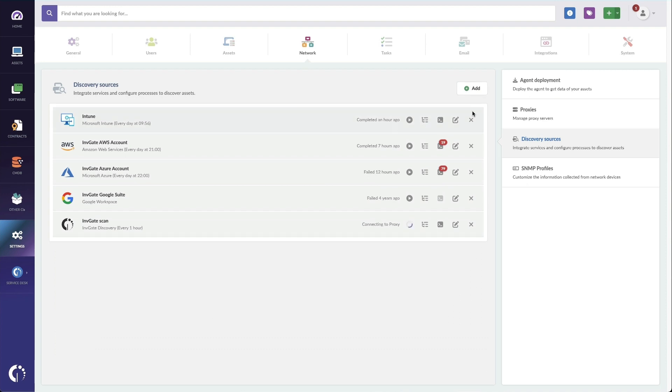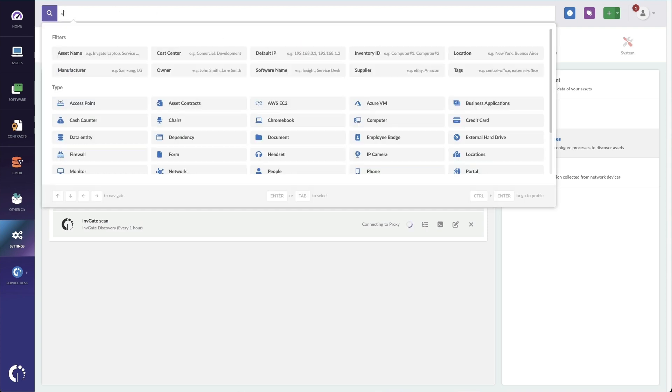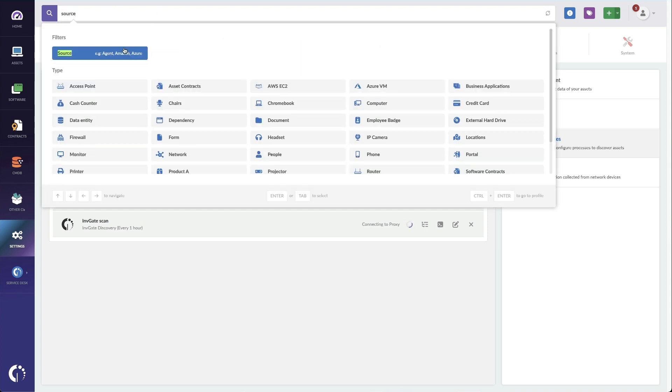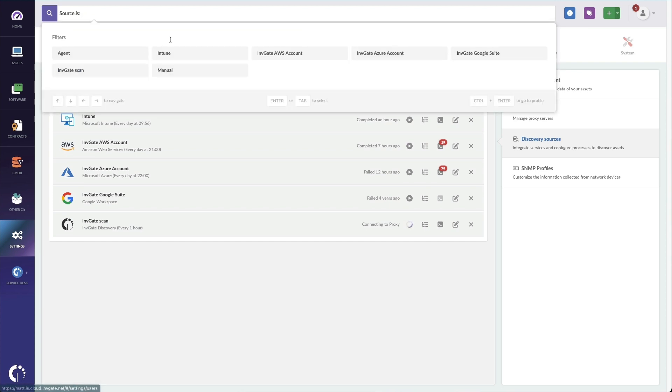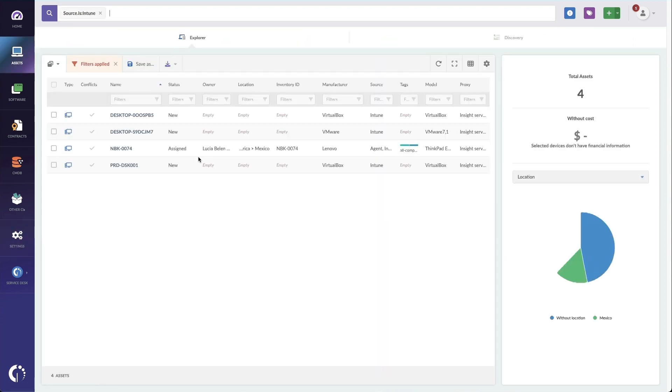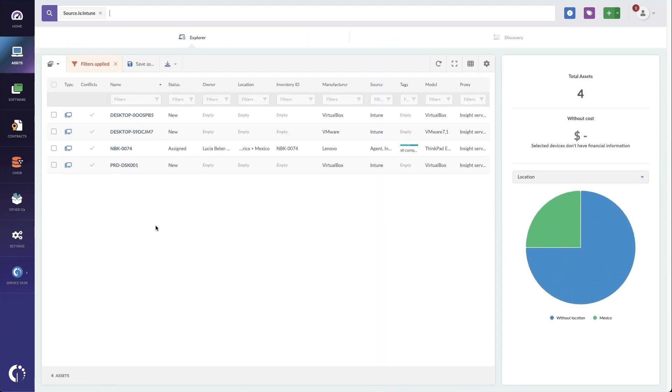Once set up, your Intune devices will show up in Invigate Insight. And we can find those quickly by going to source is, and then I'll choose whatever I named my Intune integration. And now I can see the four assets, in this case, Windows devices that I'm managing in Intune specifically.